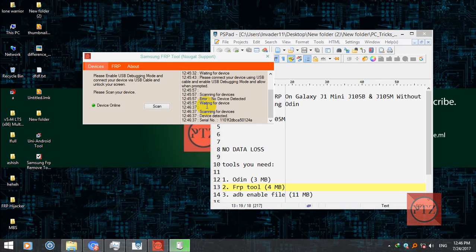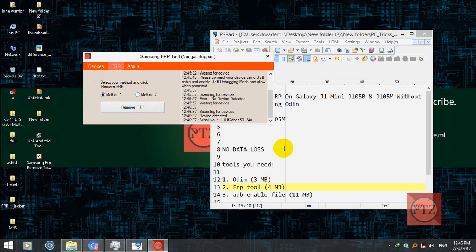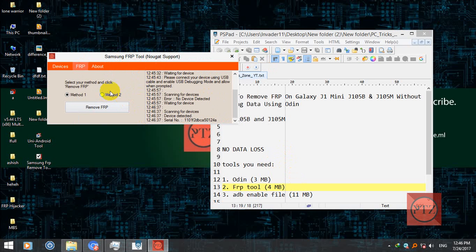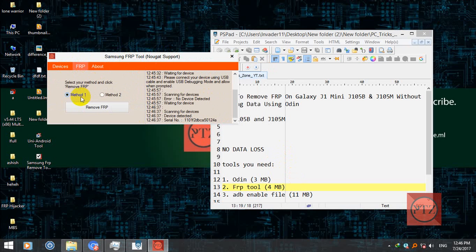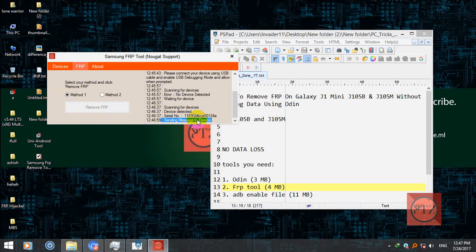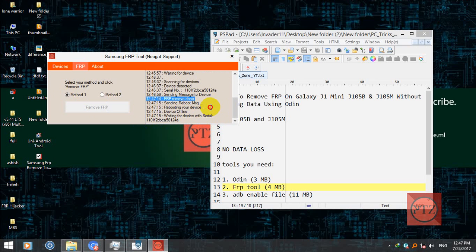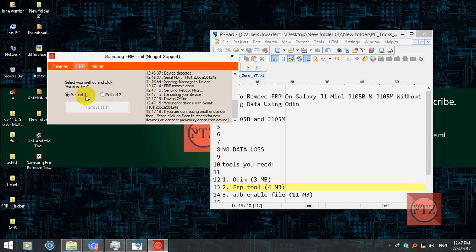Now my device is showing here. After that go to FRP tab. Now select method 1, don't use method 2, this will break your device. This method is not for these models so don't use this. After that click on remove FRP on method 1. After some seconds, after removing the FRP, the tool will automatically reboot your device. You can see log here and track what is going on. Just wait for a few seconds. FRP remove done, sending reboot message, rebooting your device, device is offline. Now my phone is getting rebooted.